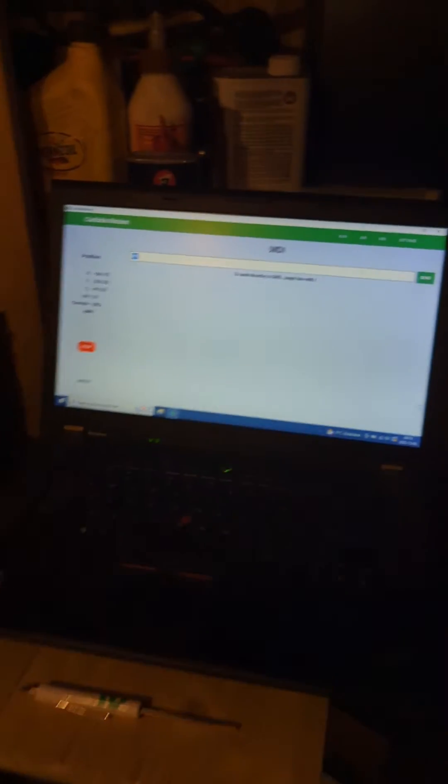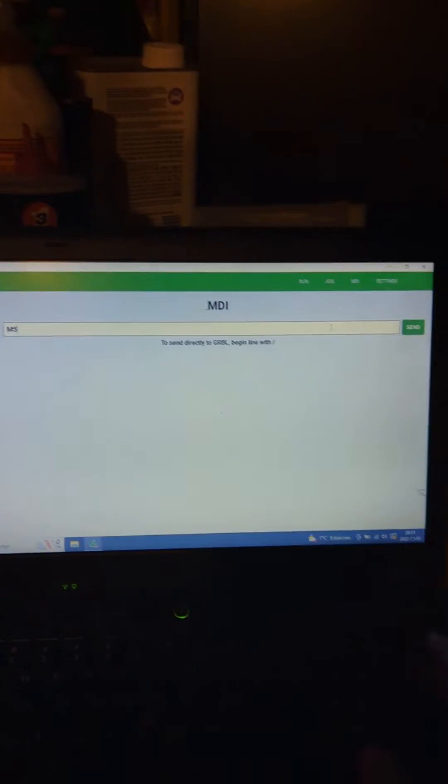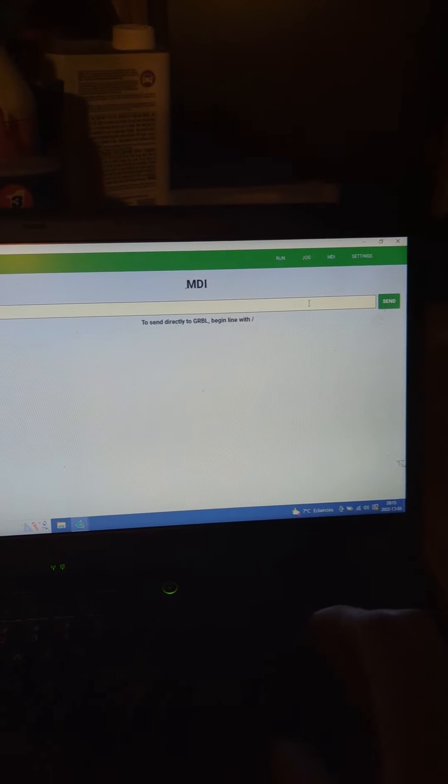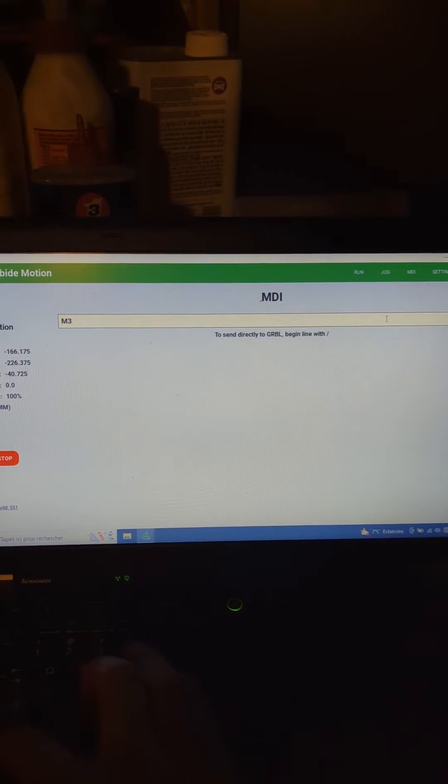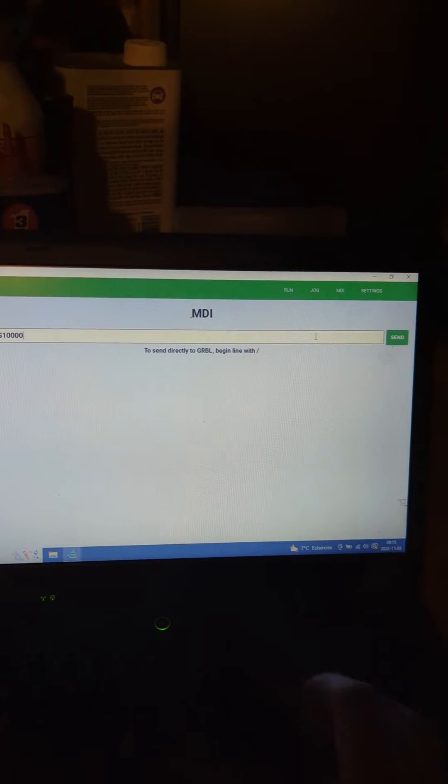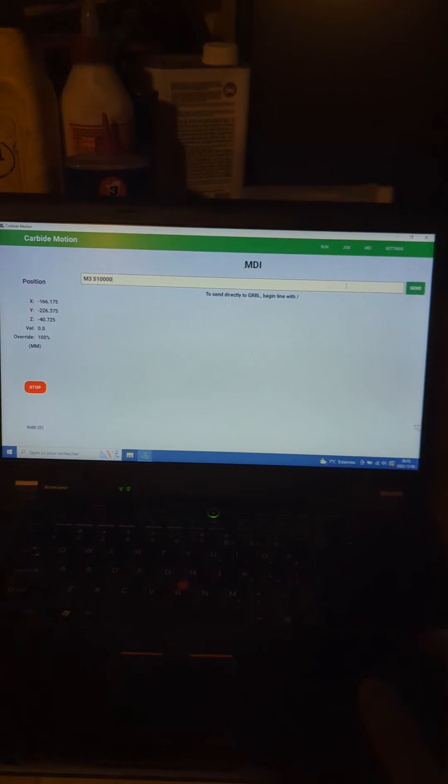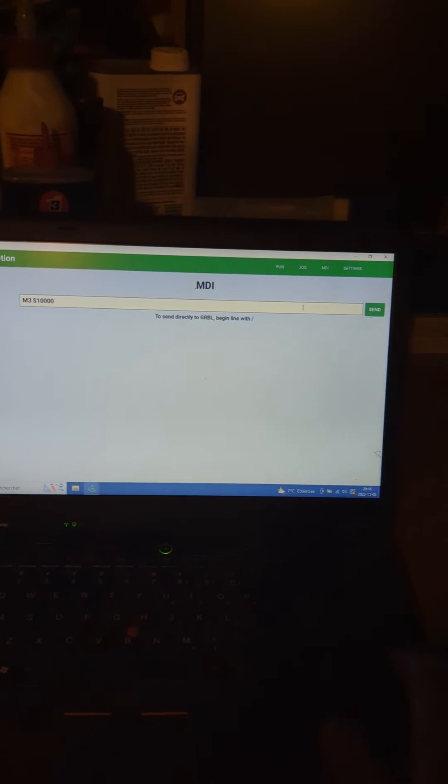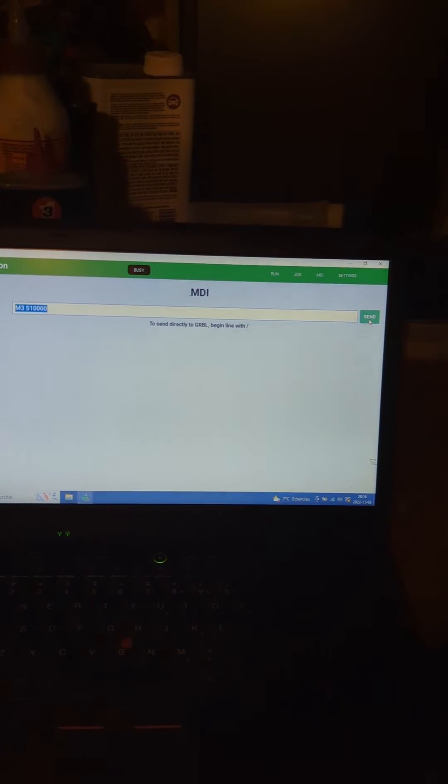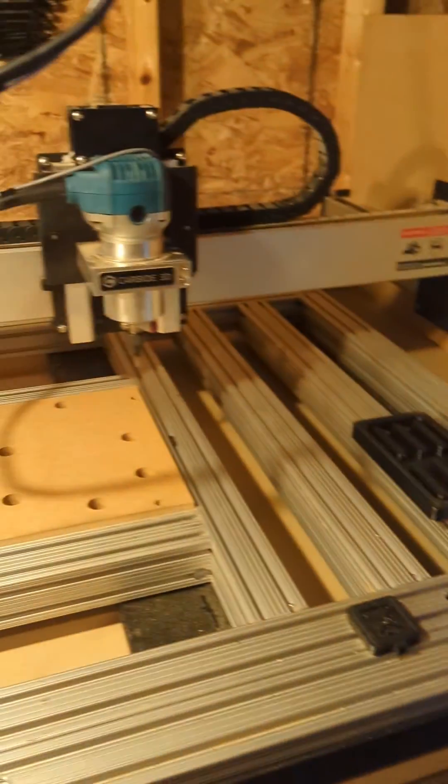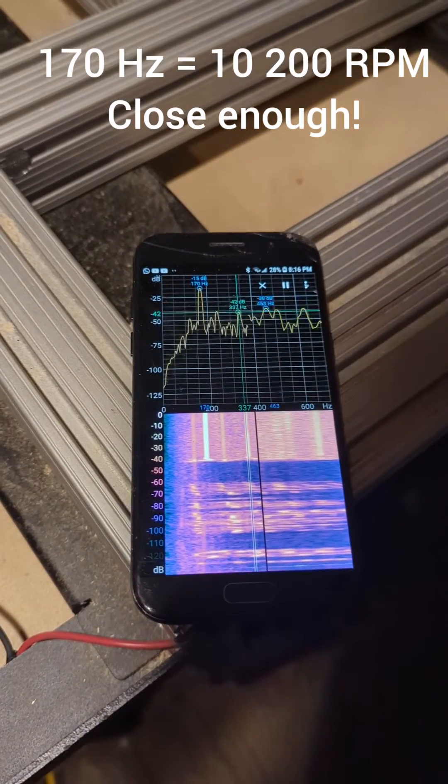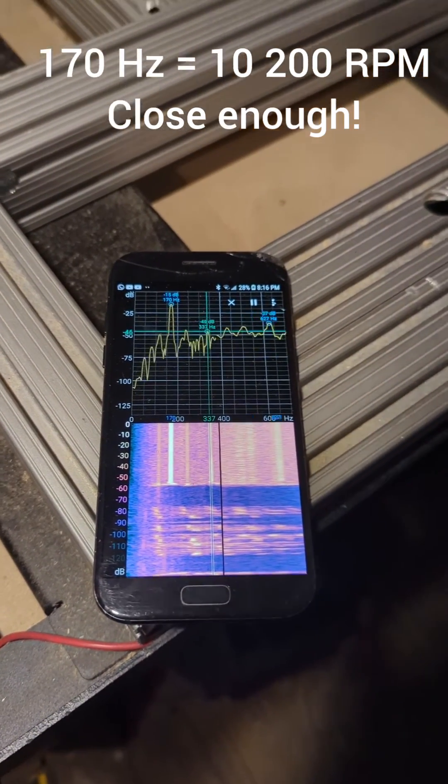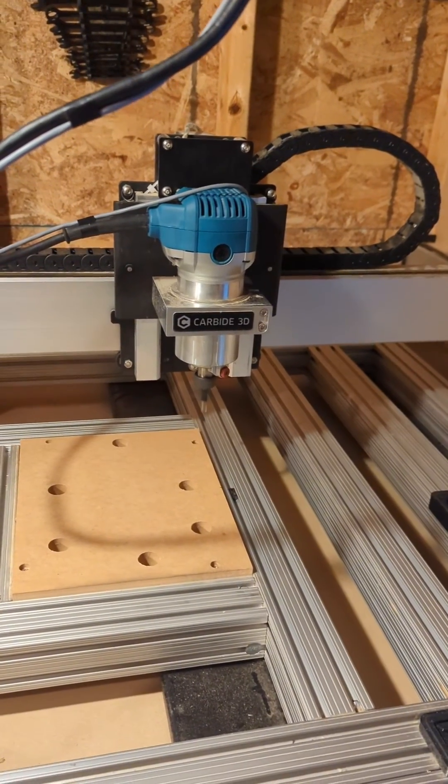So this did the trick. Now if we set it to M3S10000, we should get a frequency about 167 if I remember correctly. Close enough. So that's how you set up your ShapeOko.